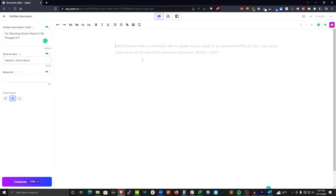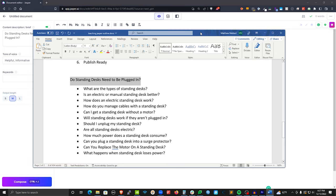So basically now what we're working on is the article 'Do Standing Desks Need to Be Plugged In?' You can start writing the content yourself if you know what you want your introduction to be, or if you already have an outline. What I like to do is create an outline beforehand. I already have the article topic and some points outlined — just some things I quickly Googled that I thought would be good to include. These give me a good structure for things I want to talk about, and later in editing I can make them H2 or H3 elements.